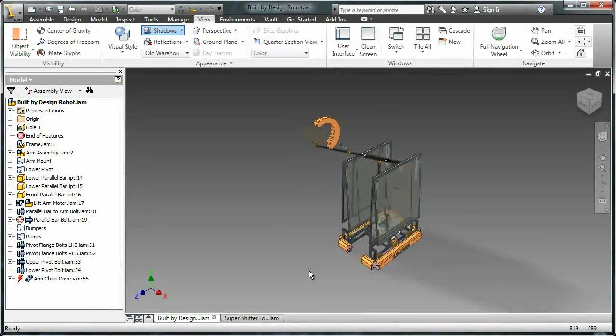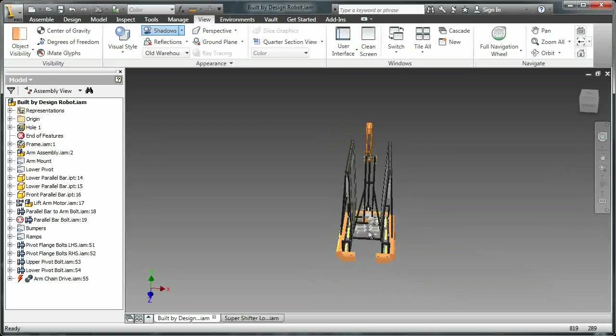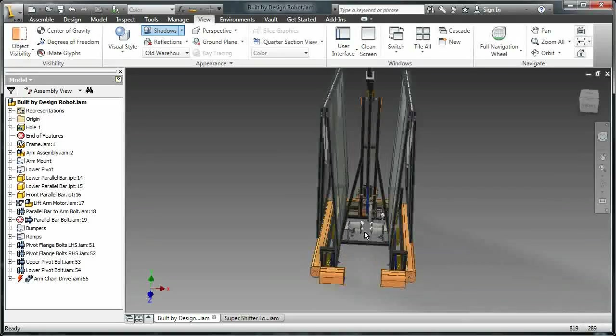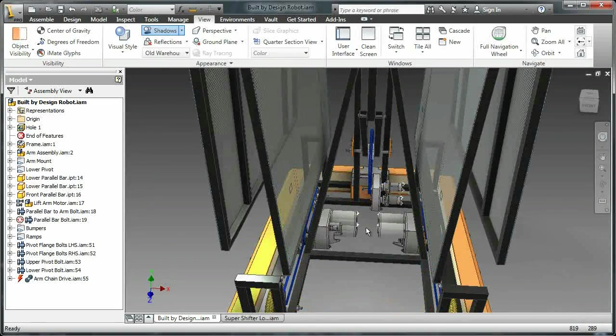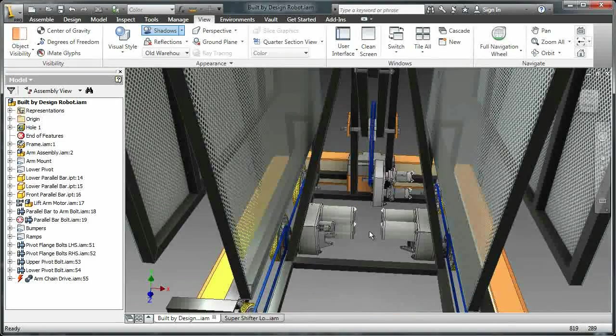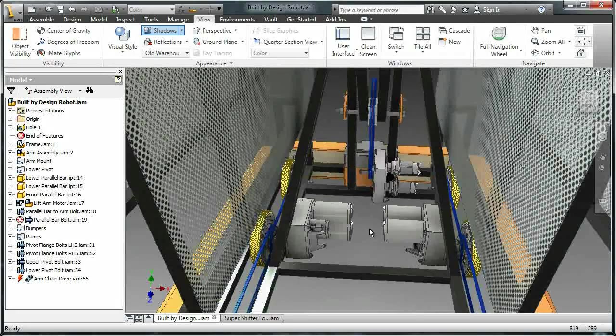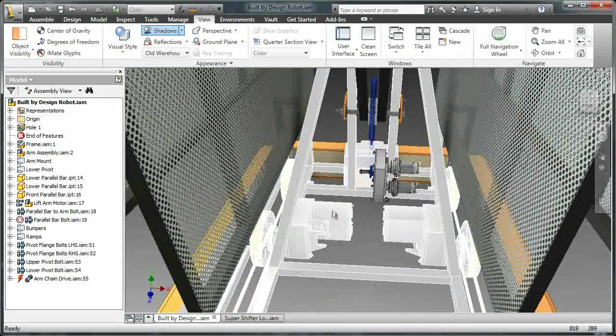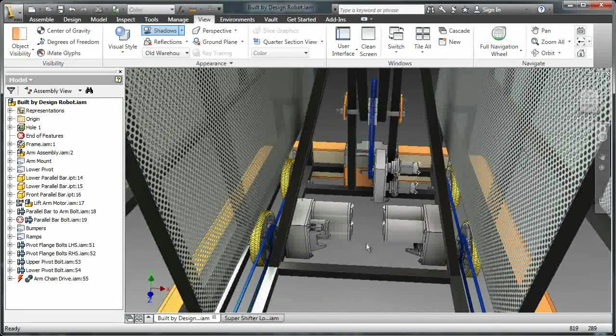As you can see our robot looks really nice with all these visualization tools applied. But if we zoom in here we can see that the super shifters still need to have those tools applied. So we're actually going to spend our time in this video looking at those.